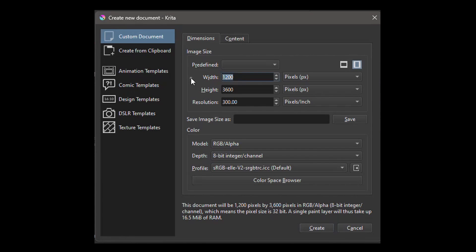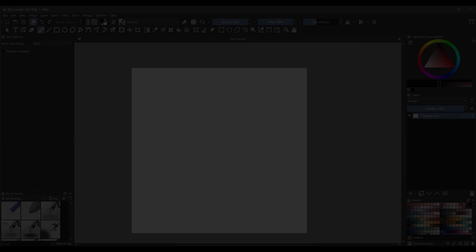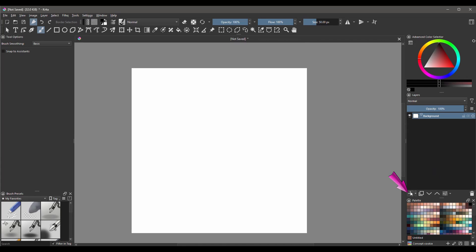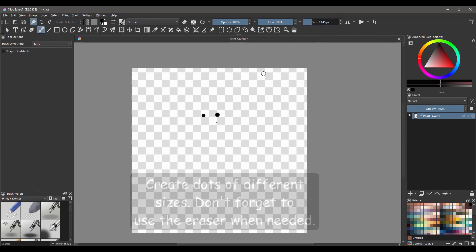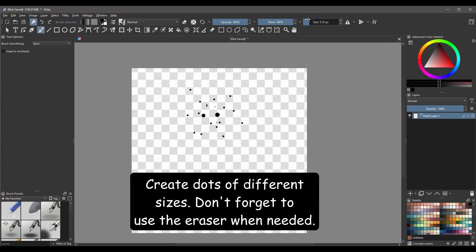Create a 500 by 500 pixels document. Create a new layer. We need to work on a transparent layer, so let's get rid of the background. Grab a brush that you can edit — I'll use my favorite brush. Leave the color set to black. Decrease the size of the brush and start creating random dots. Don't go overboard.